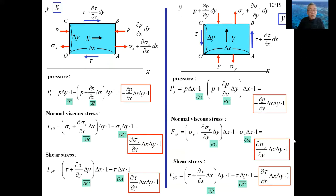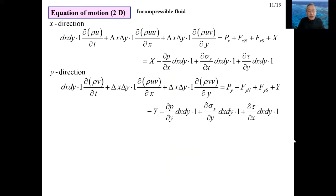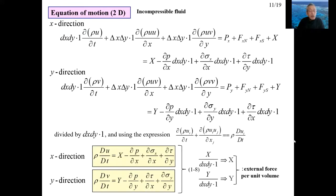The forces in the y direction — that is, pressure, normal viscous stress, and shear stress — can be expressed in the same way as in the x direction case. The equations of motion in x and y directions are shown, where pressure, normal stress, and shear stress derived in the previous slide are substituted. Dividing by the volume delta x times delta y times 1 and rewriting using the symbol of substantial derivative Du/Dt and Dv/Dt, the equation of motion is expressed in the form shown in the yellow frame.